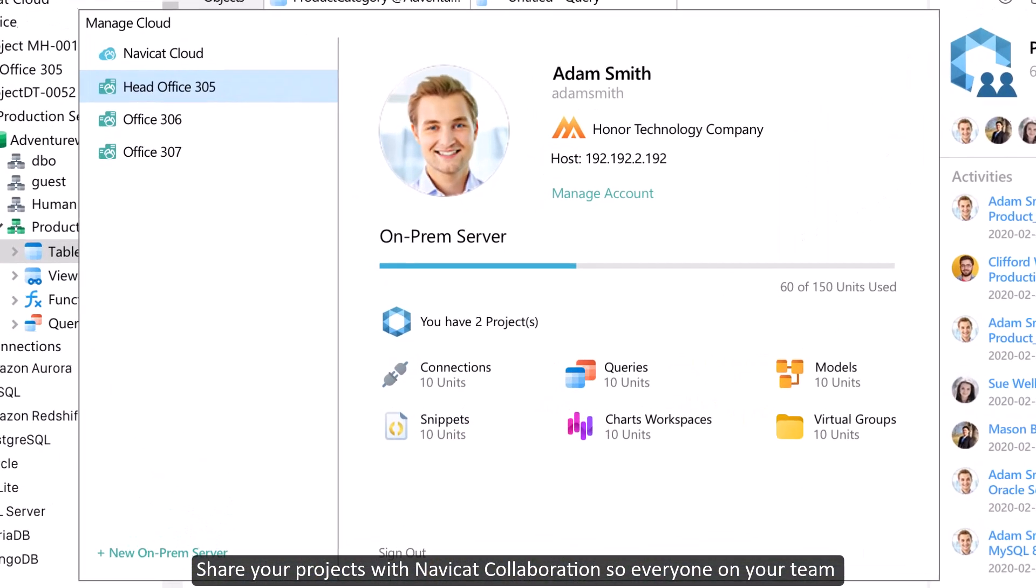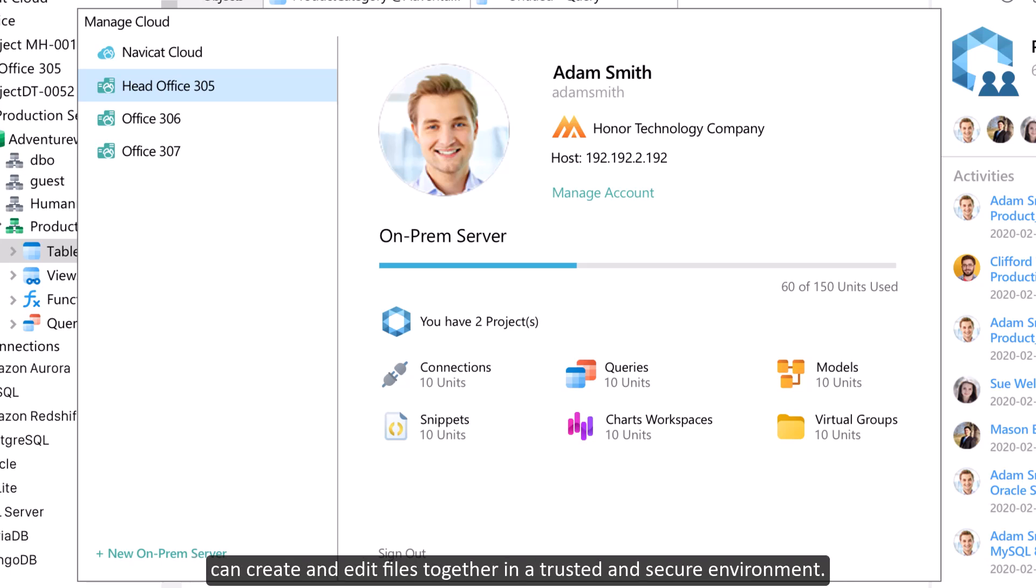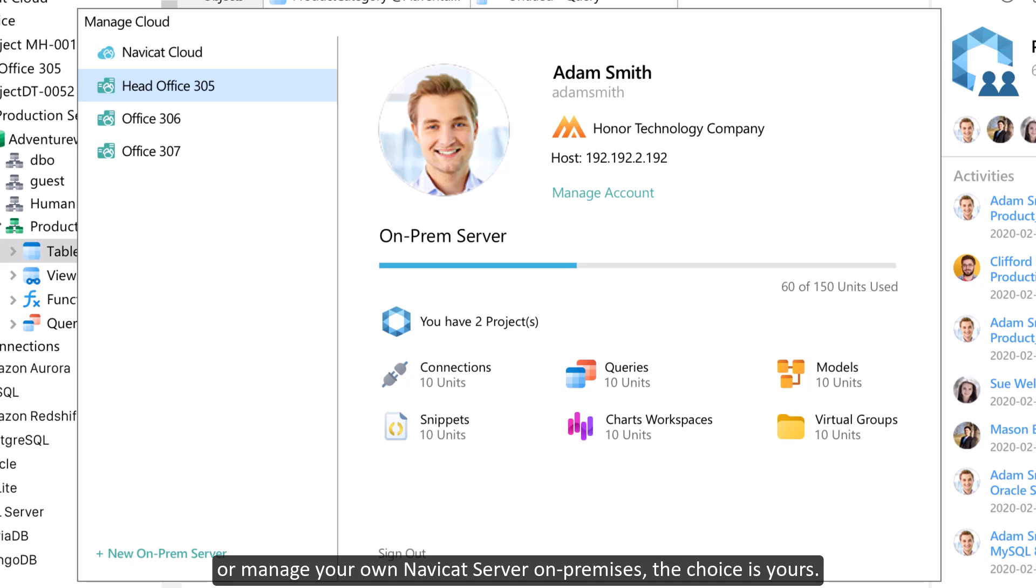Share your project with NaviCat collaboration so everyone on your team can create and add files together in a trusted and secure environment. Whether you want a central space for your team like NaviCat cloud or manage your own NaviCat server on-premises, the choice is yours.